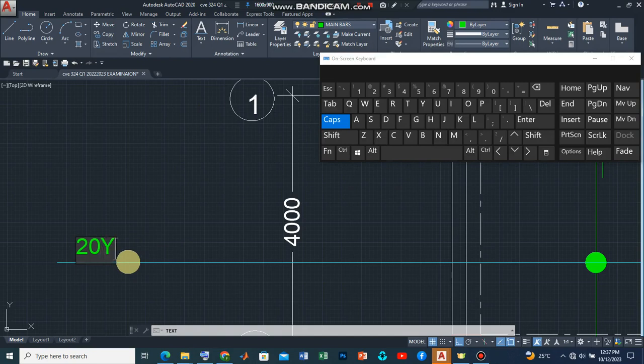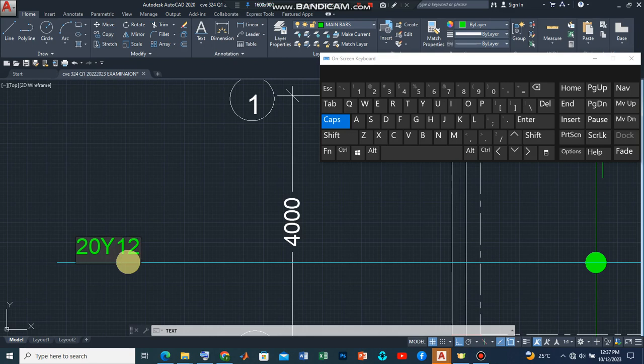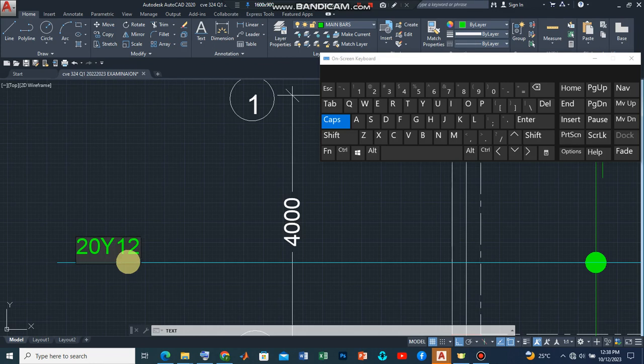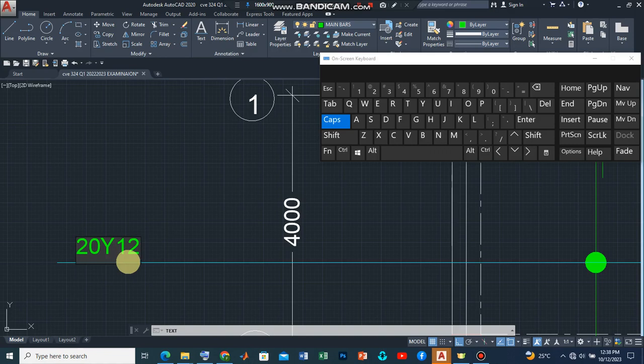So what this means is that we are going to have 20Y12. Now there's also something else we need to know about and it is called the bar mark. So this helps us to identify all the reinforcement bars. It's like when we have a schedule so that we'll know the orientation, the size and all that and other information that can help us especially when trying to cost the reinforcements.